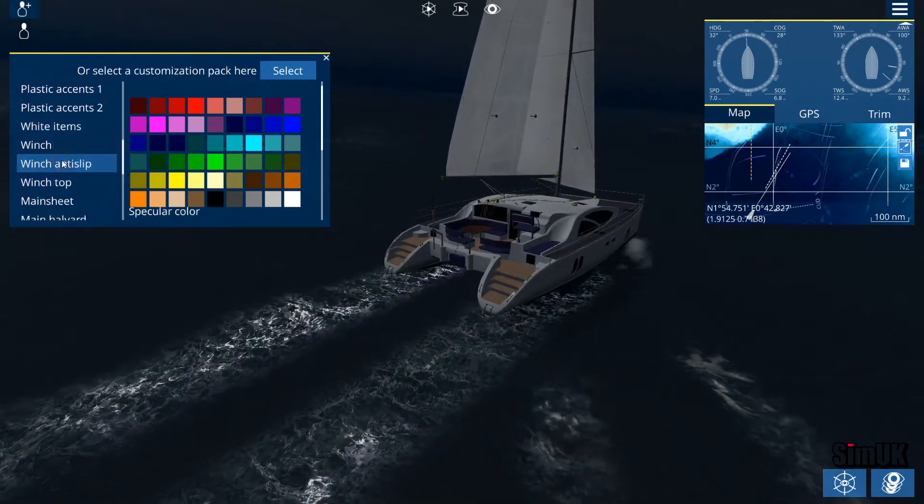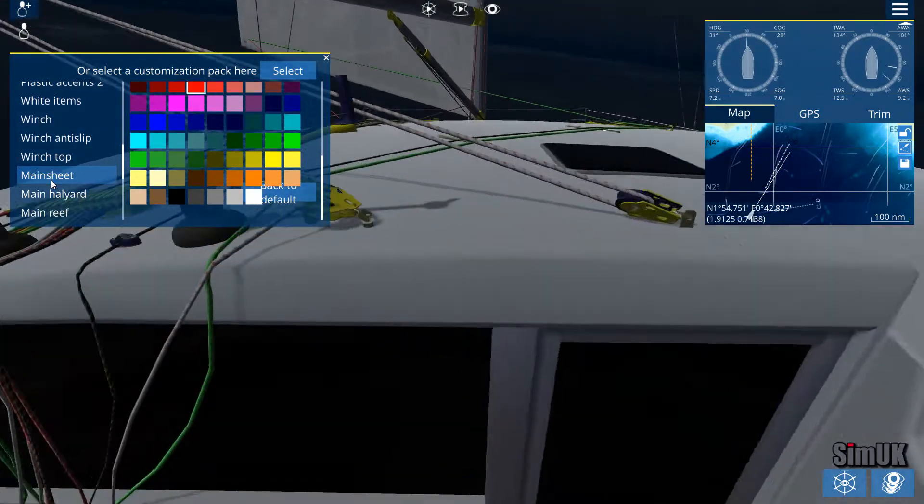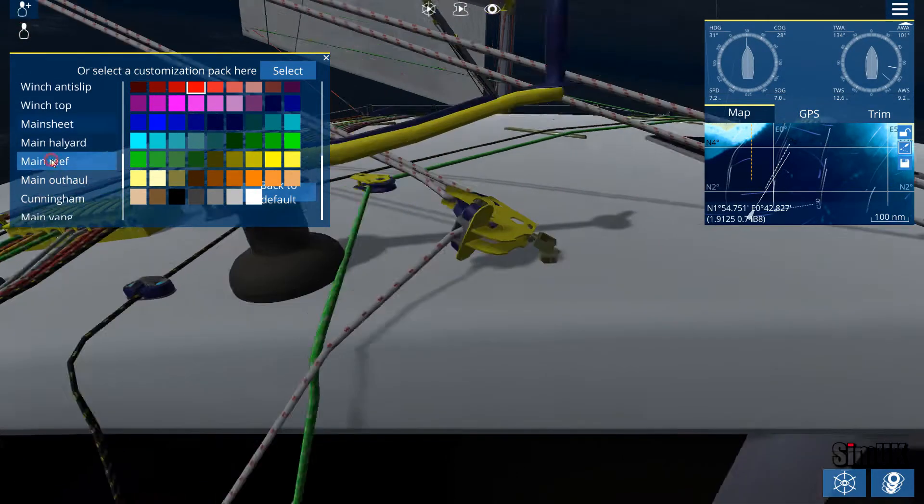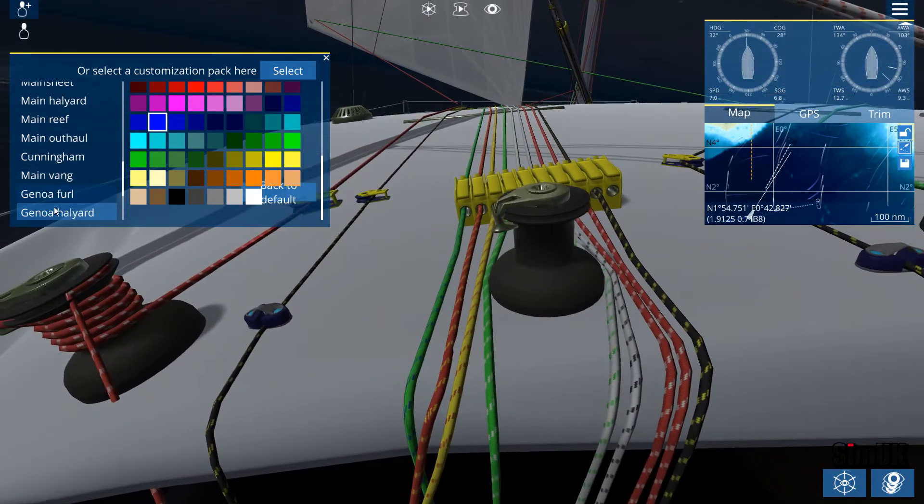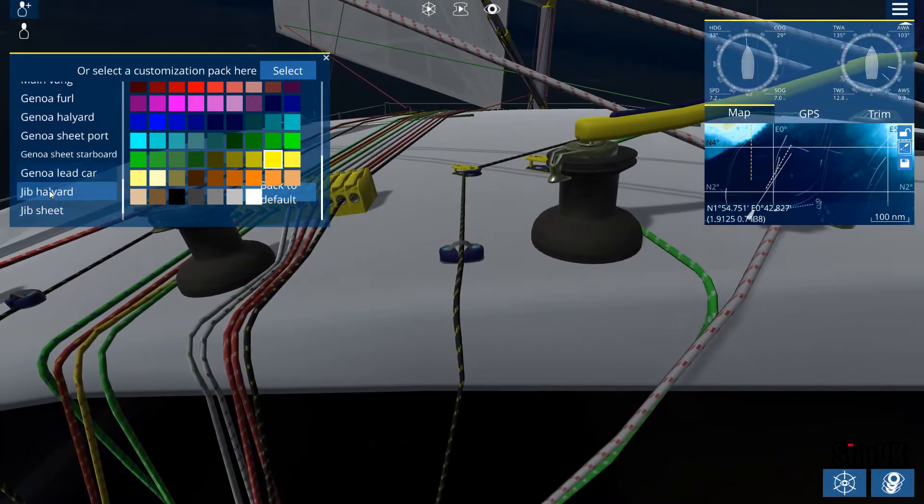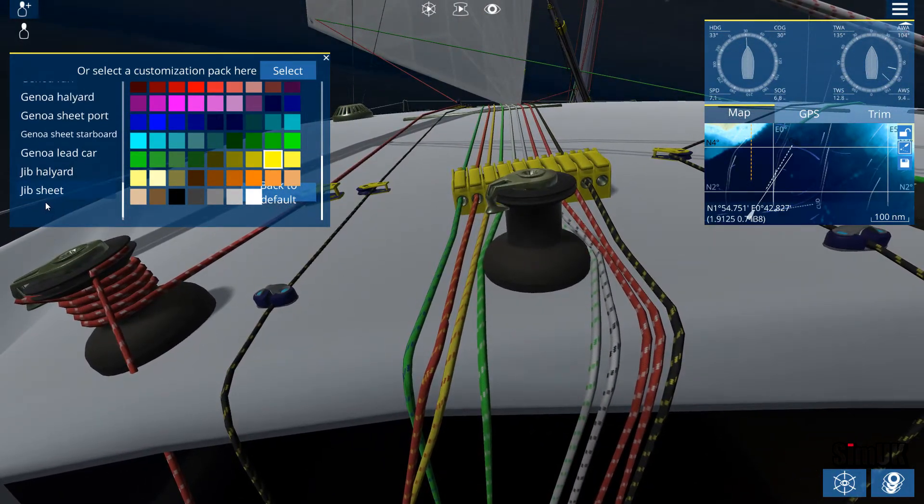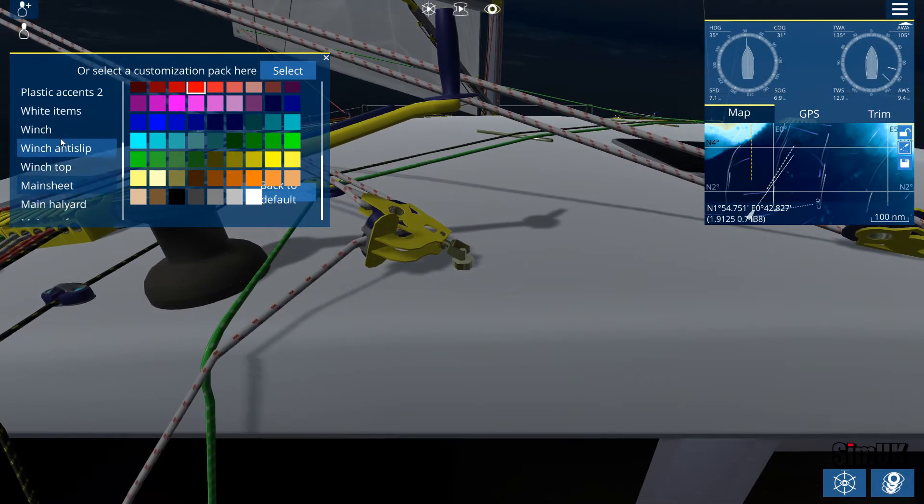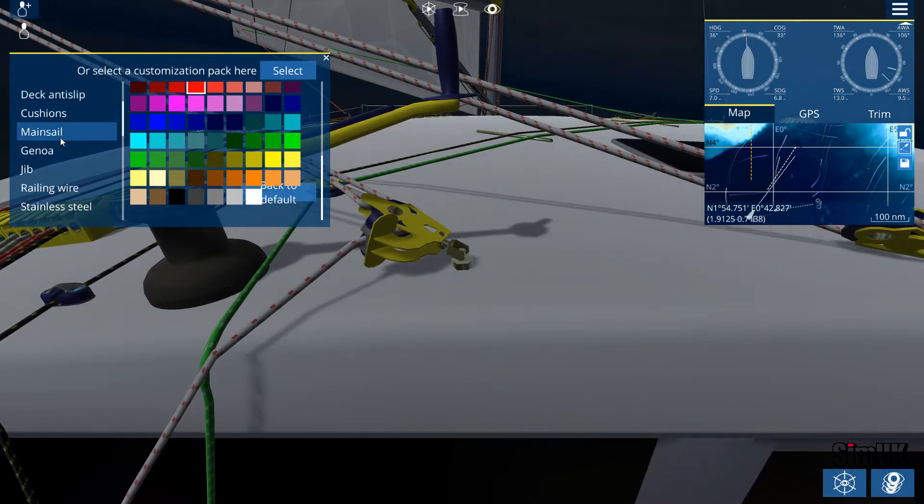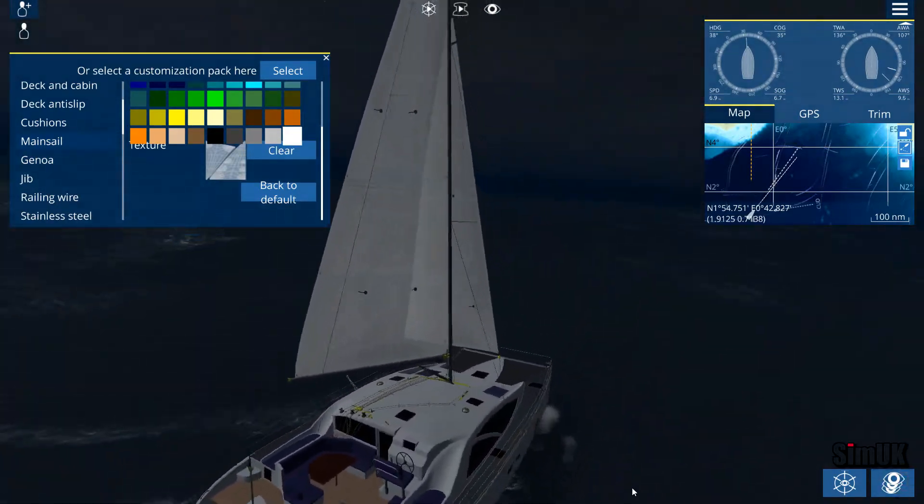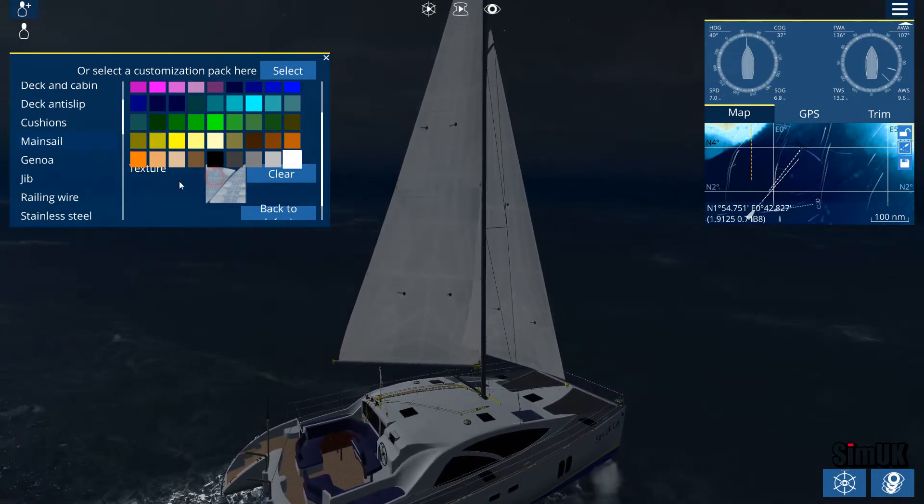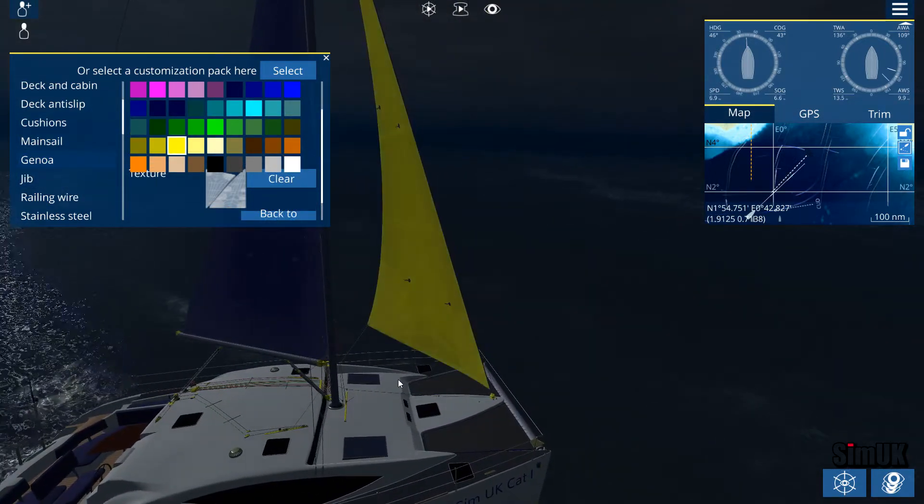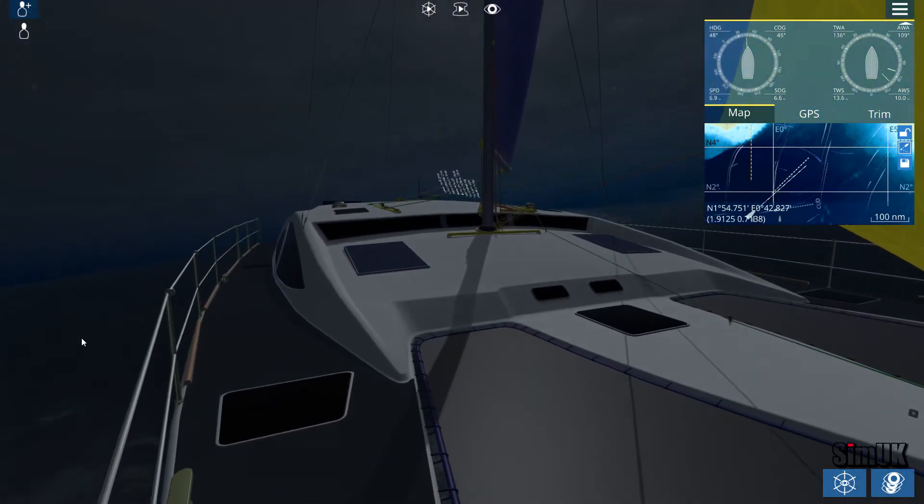Winch anti-slip - we'll just go back to the default on that. Main sheet, this will be the lines - main reef, outhaul, cunningham, vang, furl, halyard, genoa, lead car. It's kind of a shame you can't really do much with the sails. It's really quite limiting in that sense. Let's try this - texture. And then the genoa in a nice yellow. The camera is a pain in the ass.